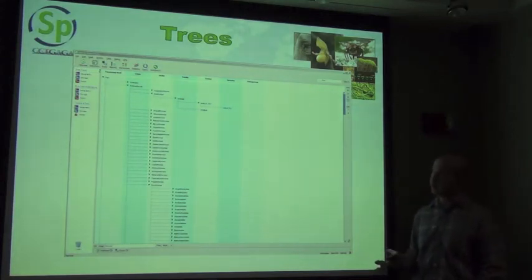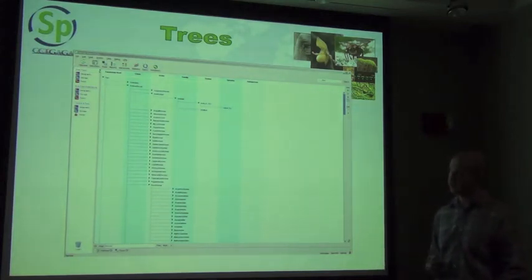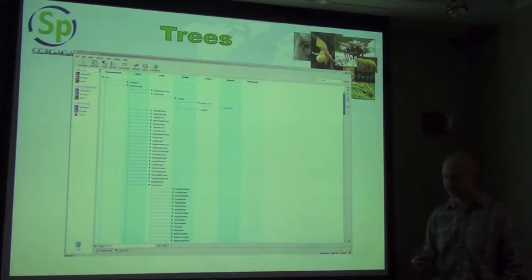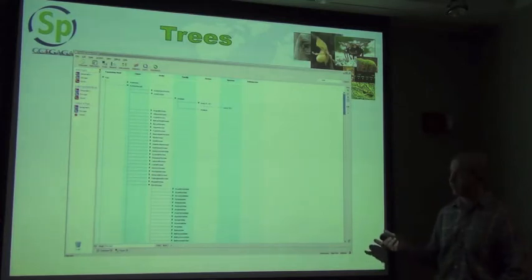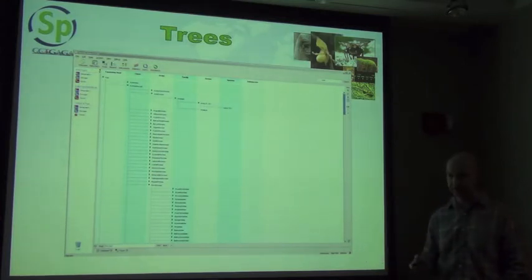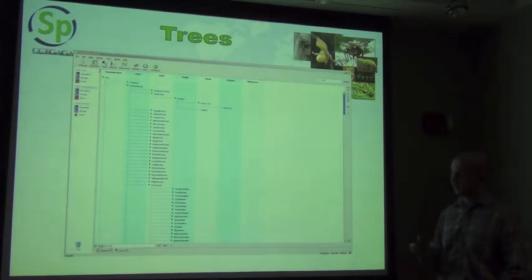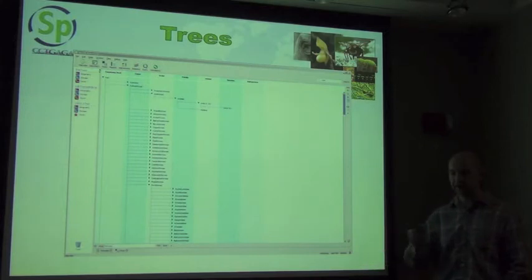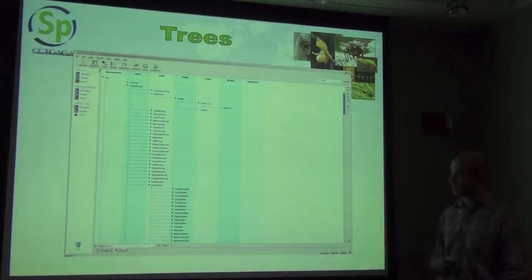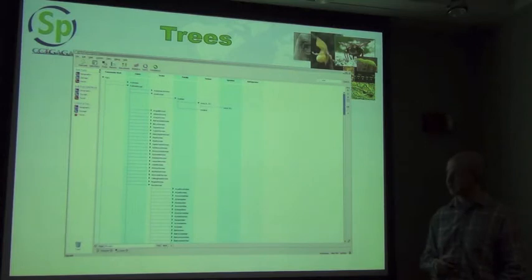There are three different trees built into Specify that are kept as authority files. The obvious one is your taxonomy tree, which is essentially an internal authority that you are using for the particular taxonomy in your system. Determinations are then linked to those taxonomic entries in the system to be able to link collection objects to the taxa in the tree.